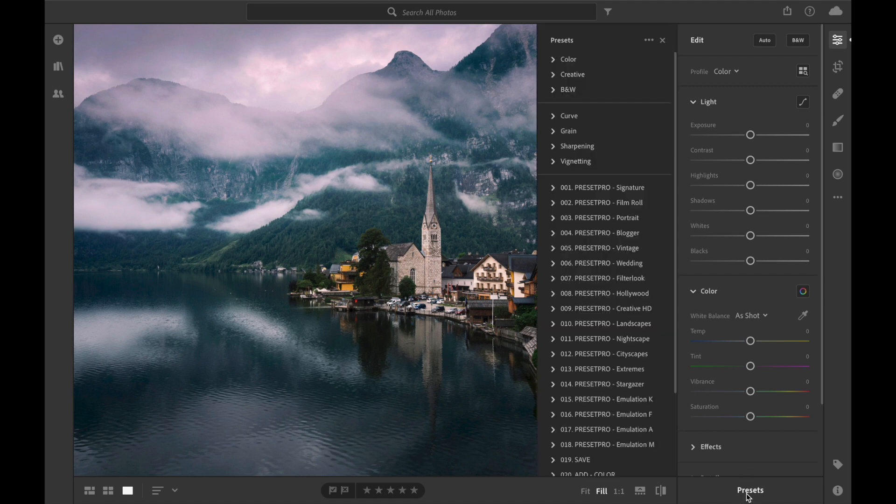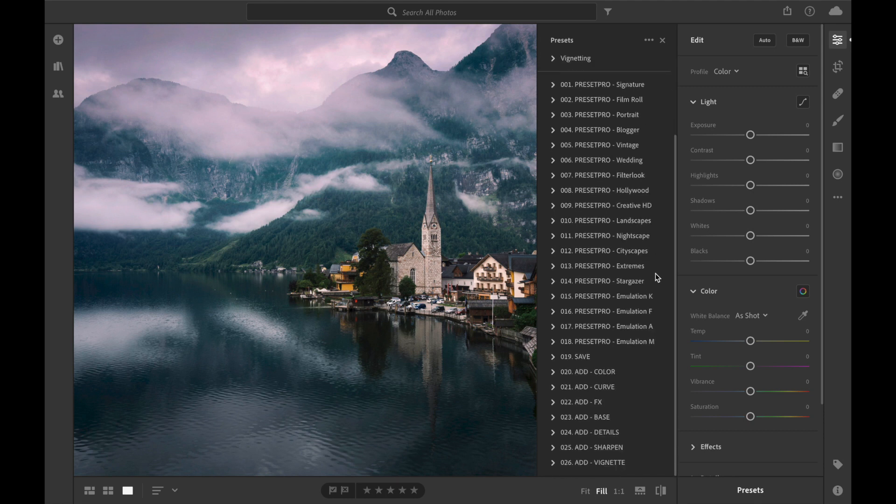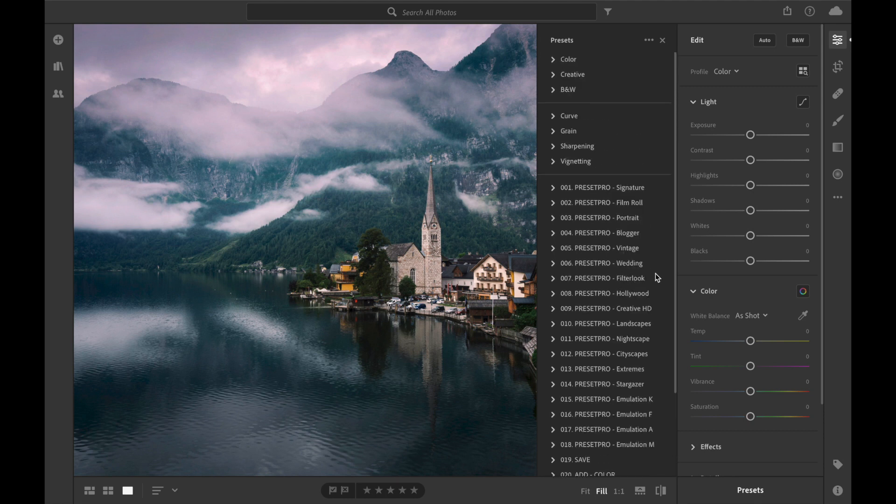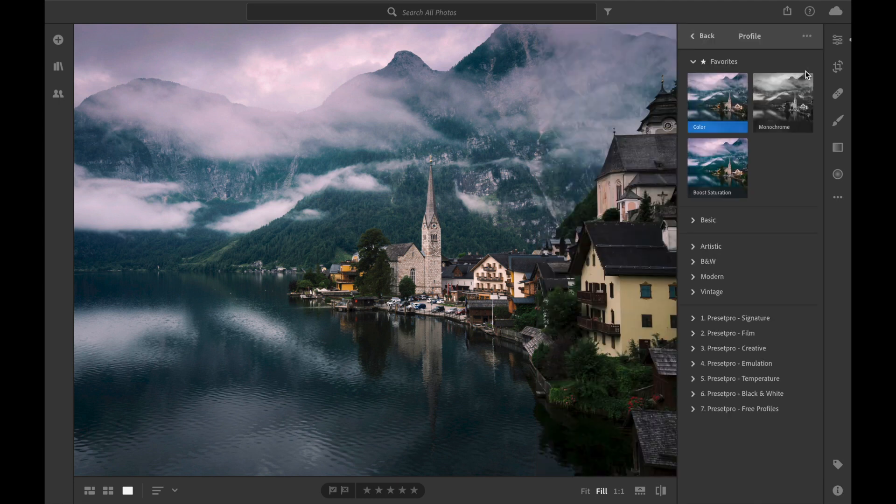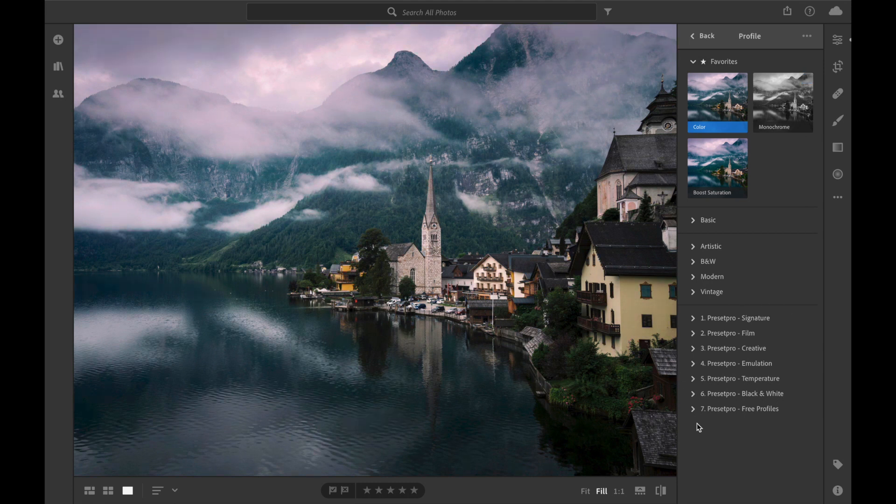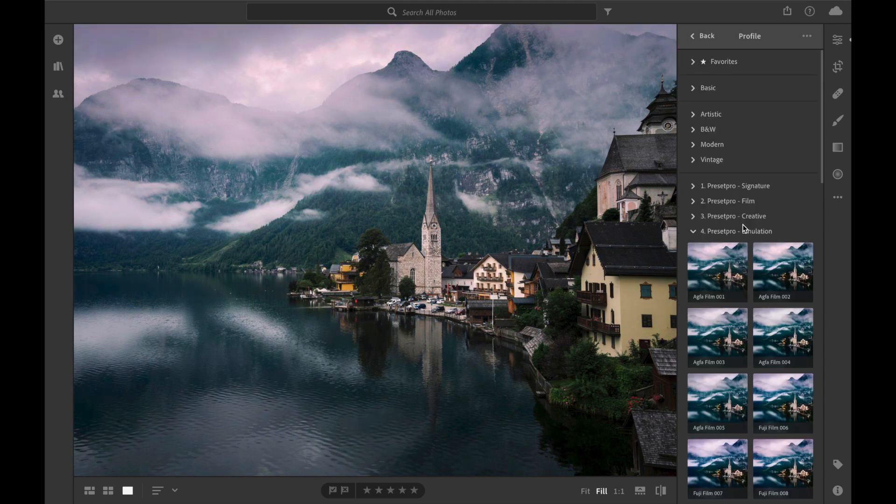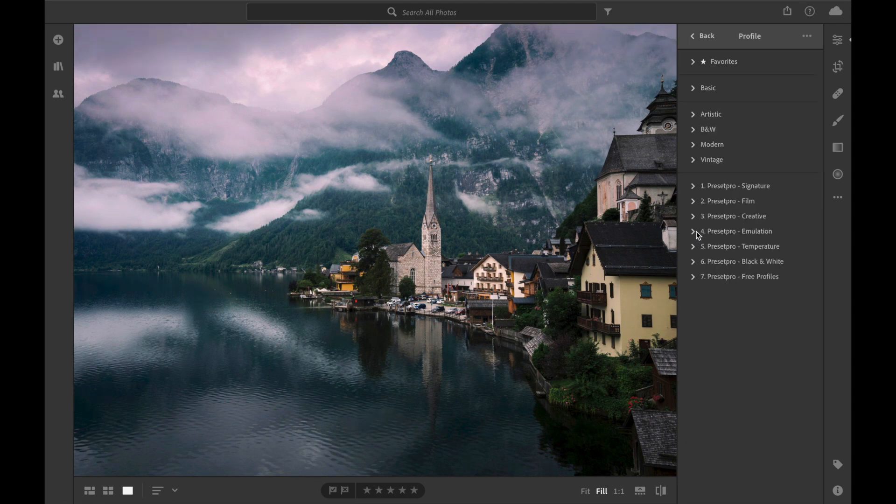Go to Presets and you can see we have the entire Creative Flow loaded in, ready to go. Let's go to the Profiles and you can see we have all of our profiles installed right here.